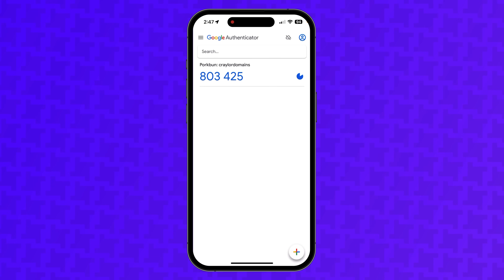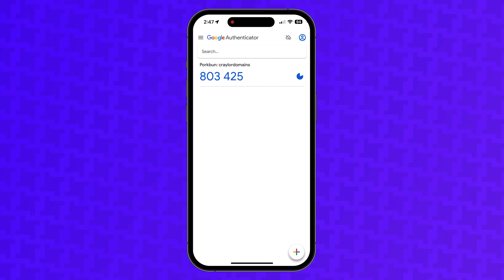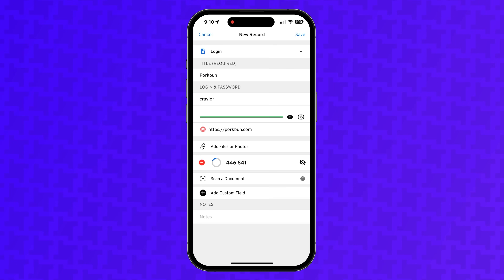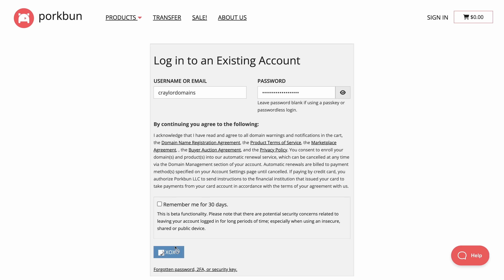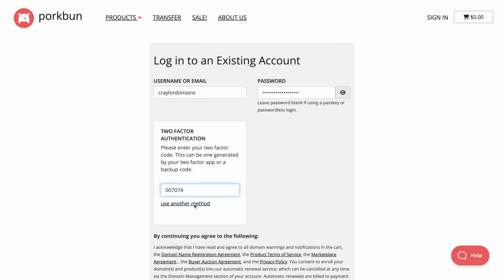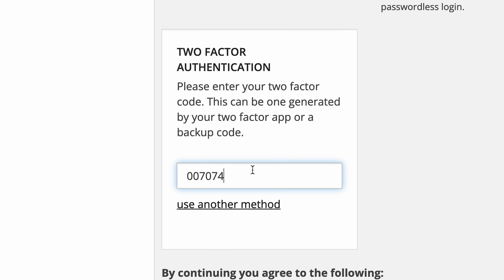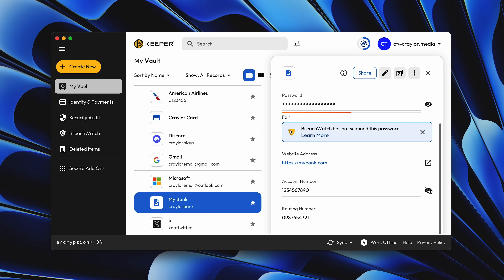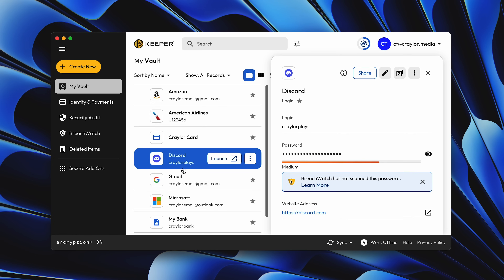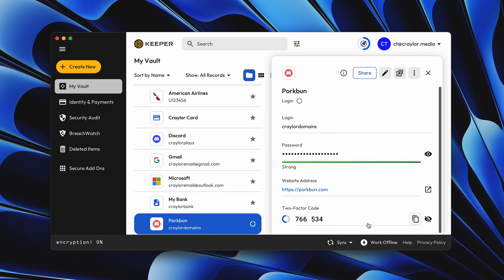Instead of using Google Authenticator for your app-based two-factor authentication, you can let Keeper generate the codes. This allows Keeper to autofill the codes when you log in, just like it autofills a password, and the setup process is virtually identical to Google Authenticator. Keeper stores your vault securely on their servers with the strongest encryption available, so you can access your passwords and two-factor authentication codes from any device.